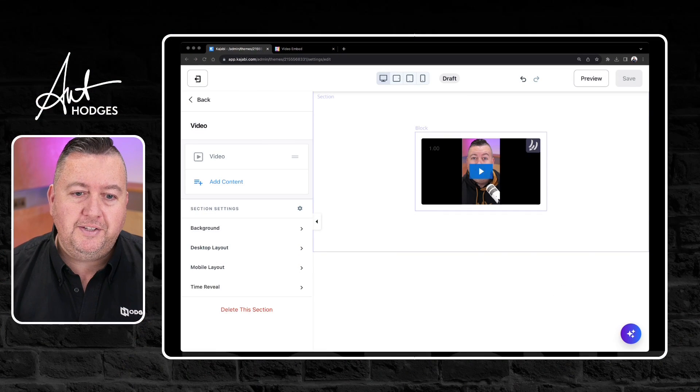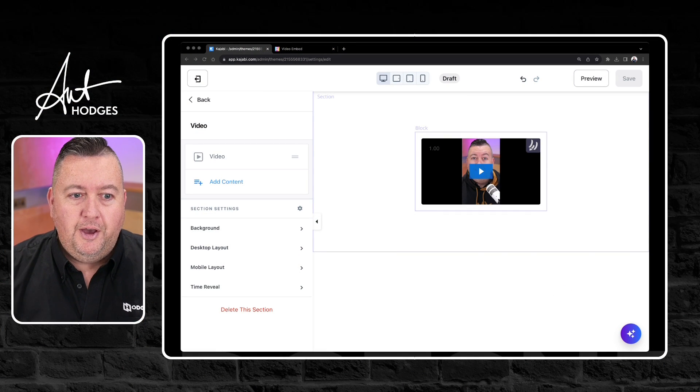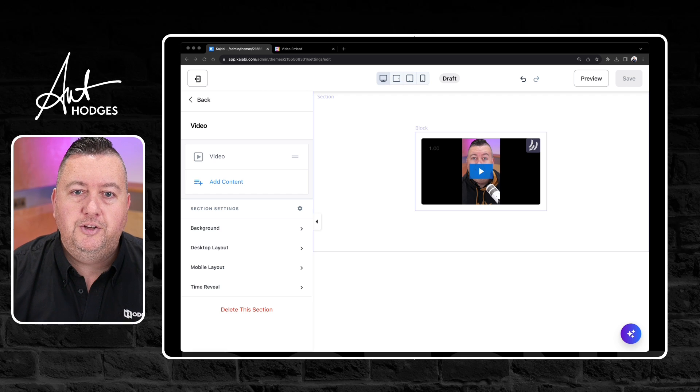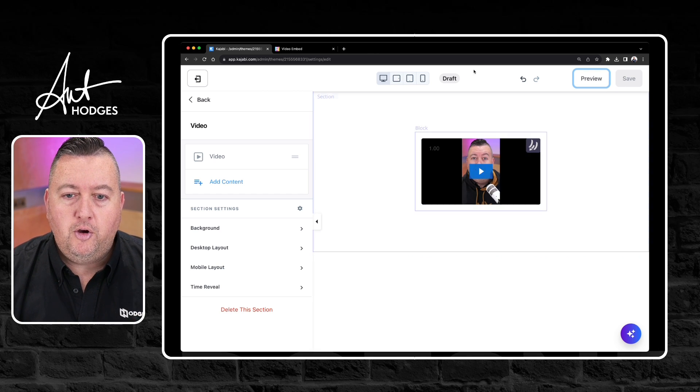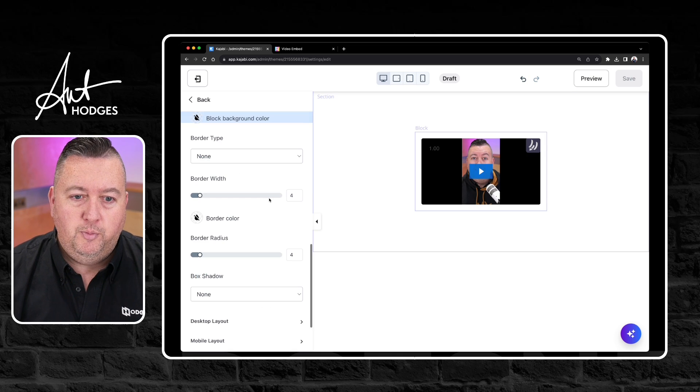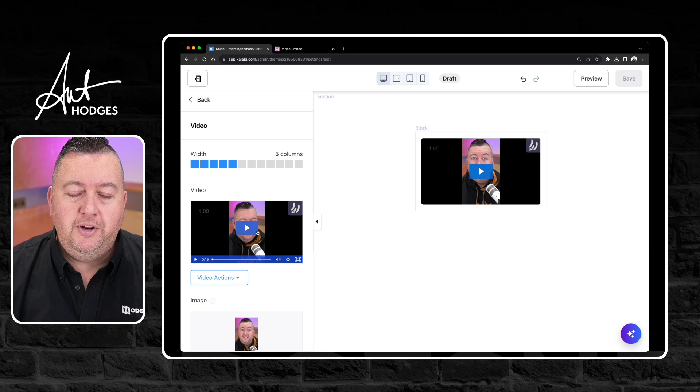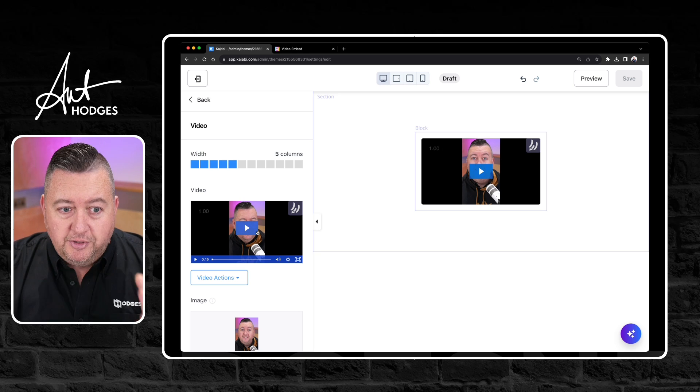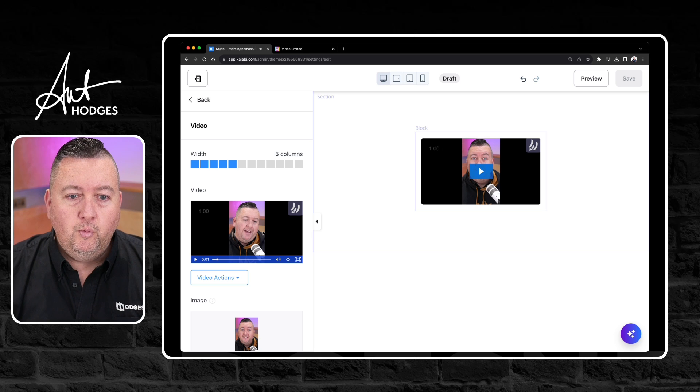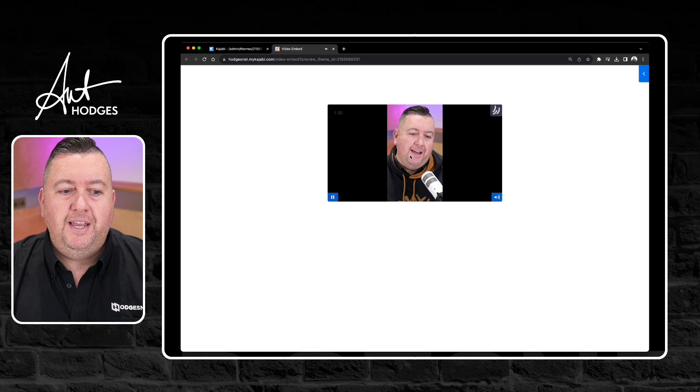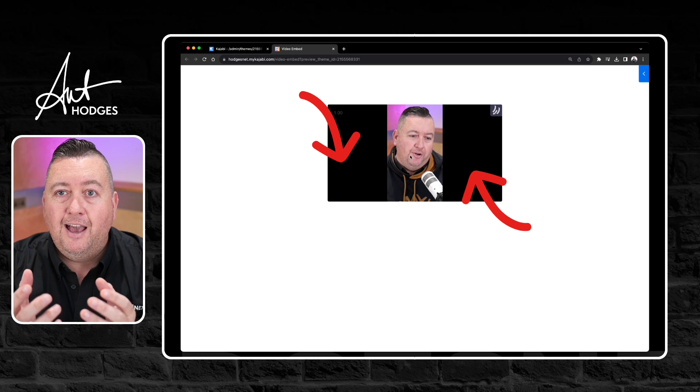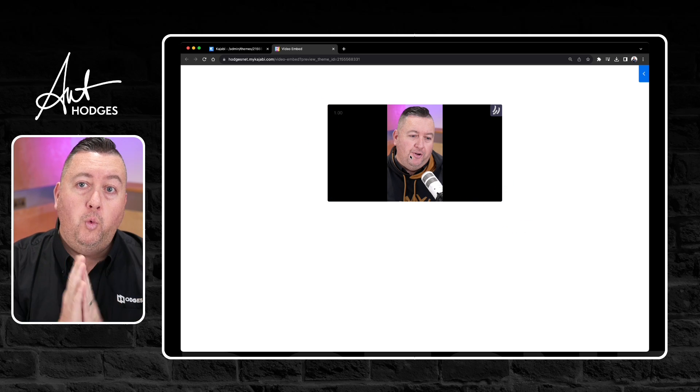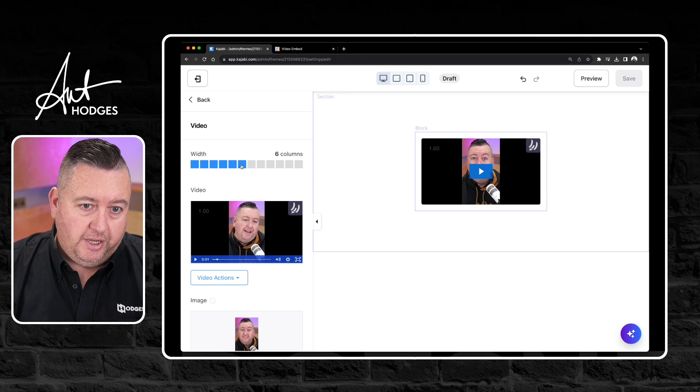So here's an example of a portrait video that I have uploaded to a Kajabi block. So the Kajabi block on this page is just the normal standard video block. Okay and I've uploaded my video which is portrait in style and because it's portrait in style, what's happening, let's just preview the page.